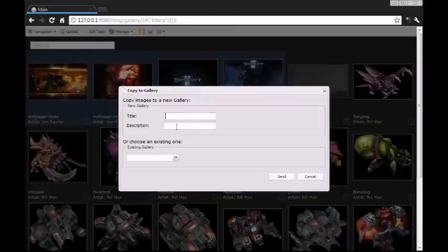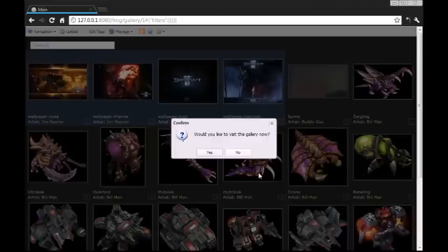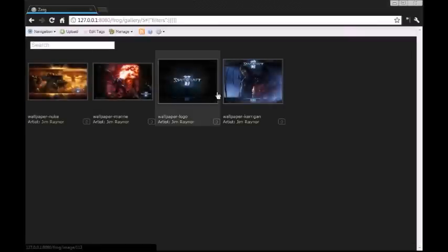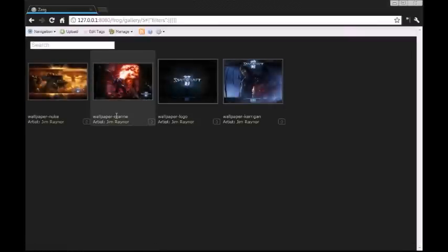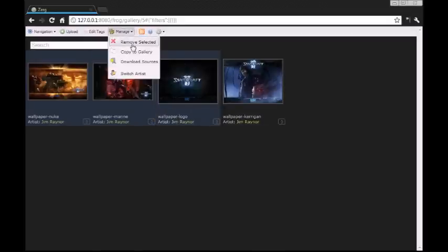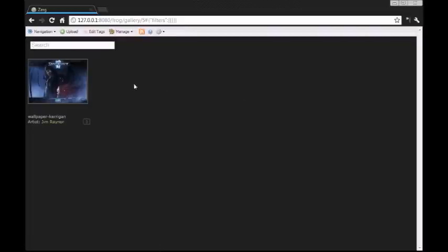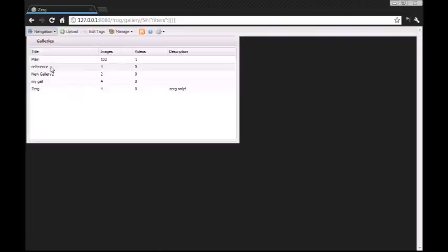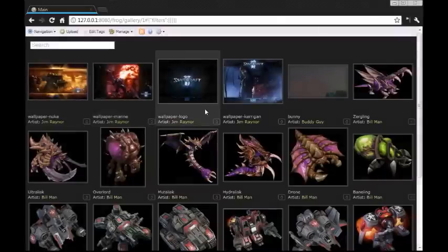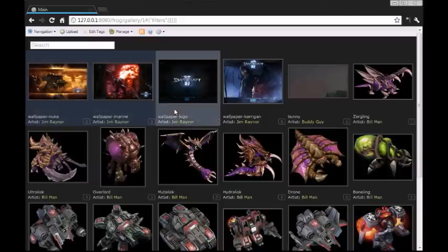Send. It'll ask you if you want to go to that gallery now - say yes, and here we have our four images. Now this is Zerg, so we're going to get rid of these guys. We'll remove selected, and it just doesn't delete the images, it just unassociates them. So we'll go back to the main gallery so you can see they're still there, and we'll just create a new gallery.